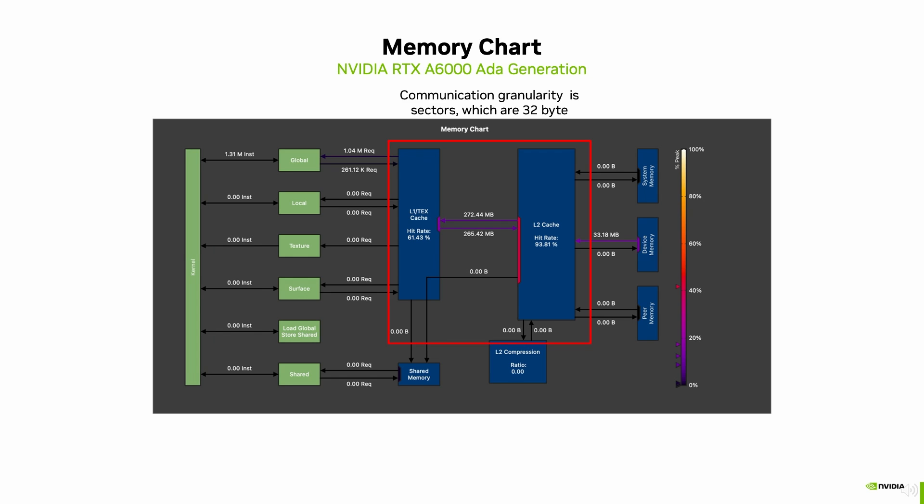If we on the other hand have a kernel that reads values with a stride of 32 bytes, meaning only the first value within one sector, we get 0% L1 cache hit rate. L2 will only have to reallocate a new cache line for every fourth value when reading with a 32 byte stride, but has to request data from device memory on each request, if we assume no prefetch is happening in this case.